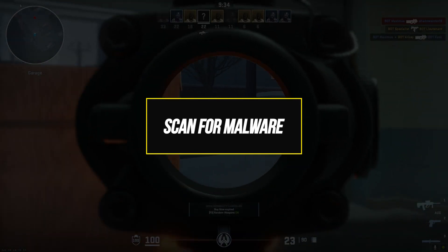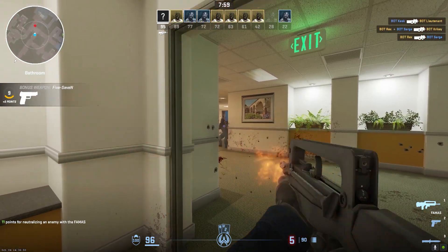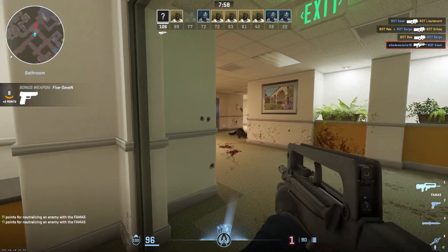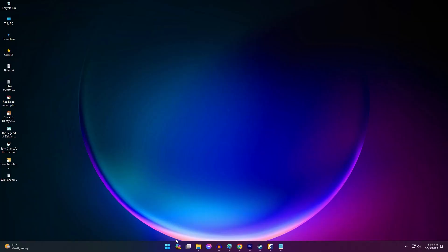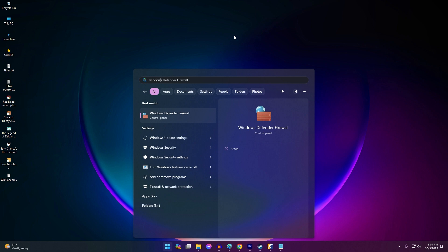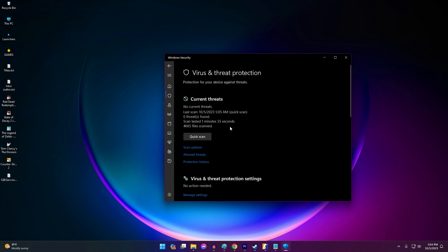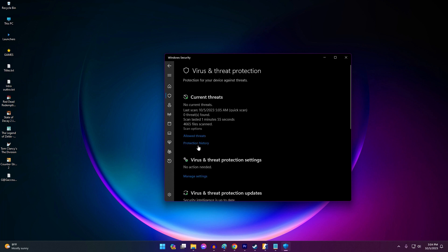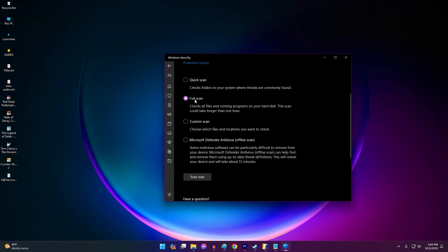Malware infections can prevent games and programs from launching normally. Scan your computer for viruses, spyware, adware, or other malware. Open Windows Security and click on Virus and Threat Protection. Under Current Threats, click Scan Options, select a Full Scan, and click Scan Now. Remove any threats that are found.